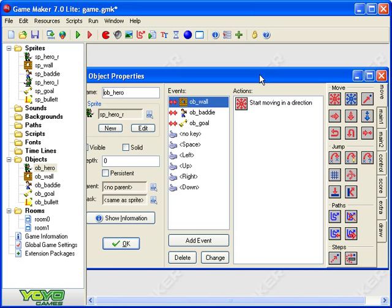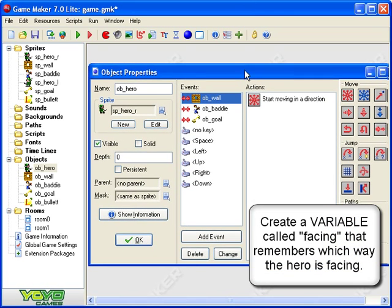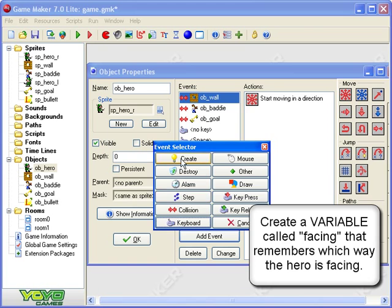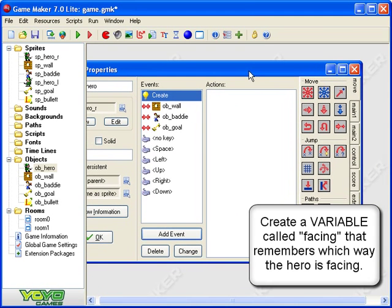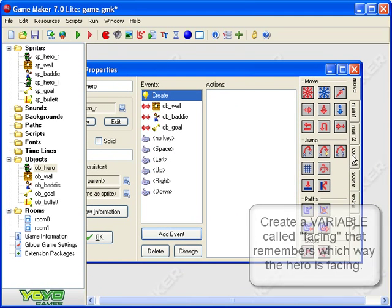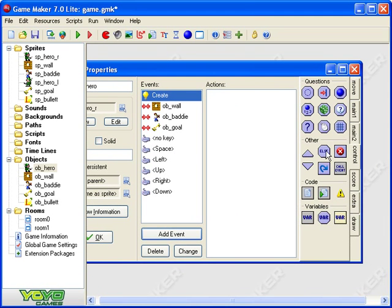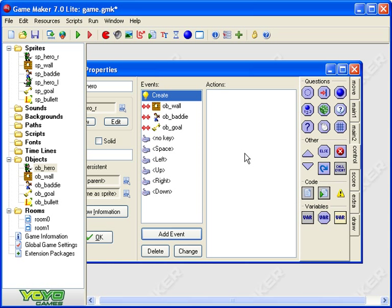And I'm going to create a variable that remembers which direction the hero is facing. So I've got to create that variable first so in my hero object add event create then I've got to go down to where it keeps variables so that's on the control tab variables and I'm going to create a set variable and I'm going to call it facing because it records which way I'm facing and I'm going to leave the value as zero.